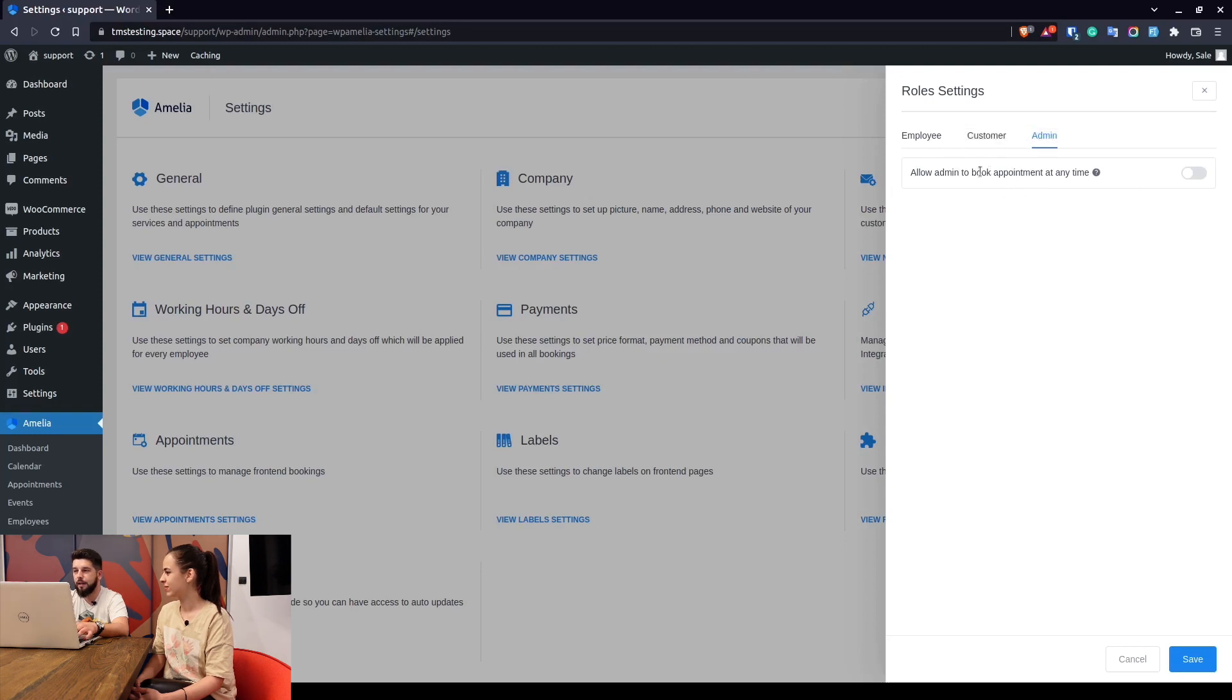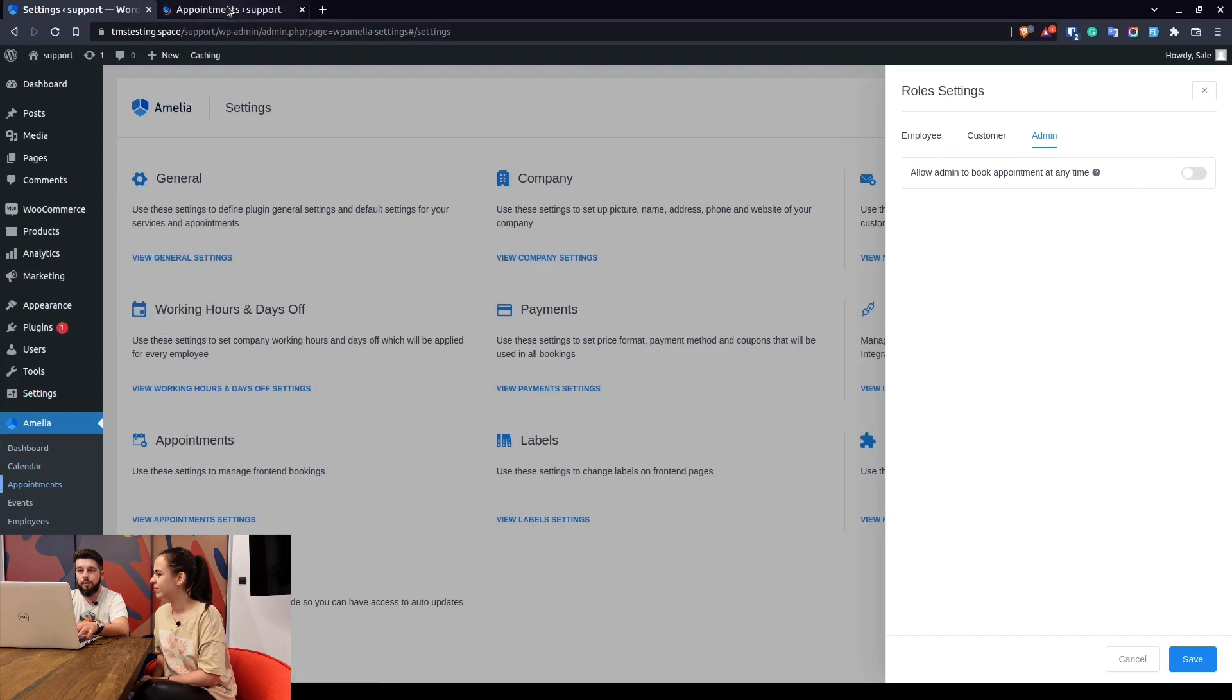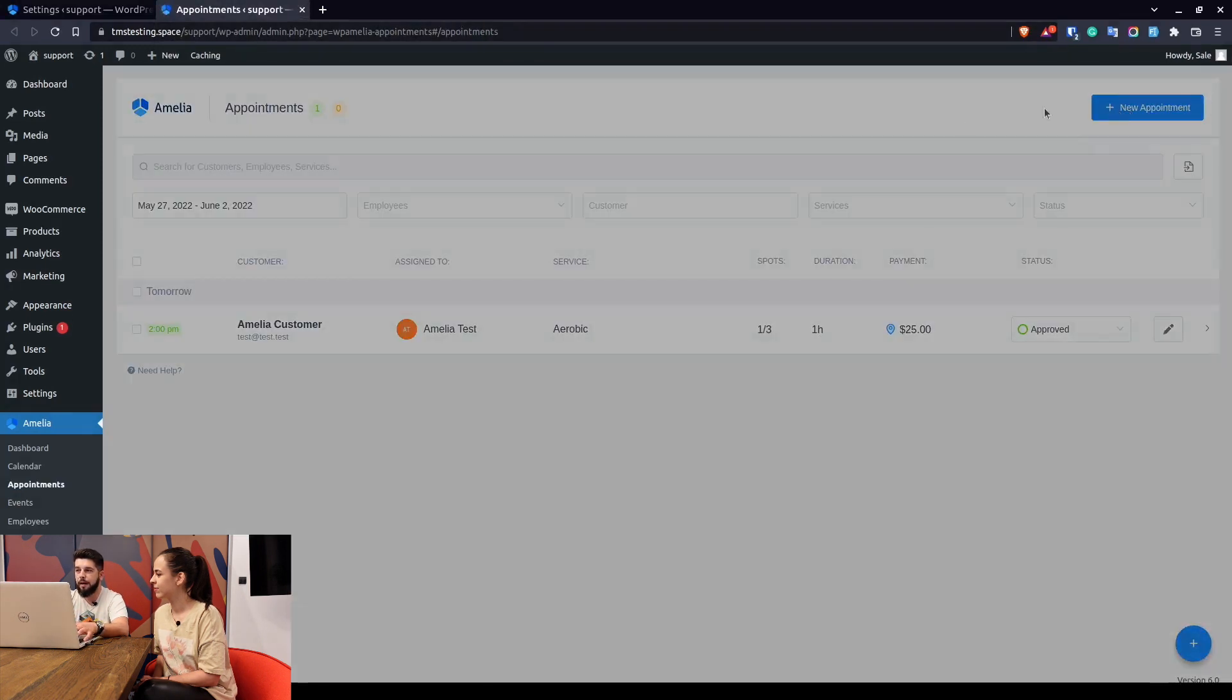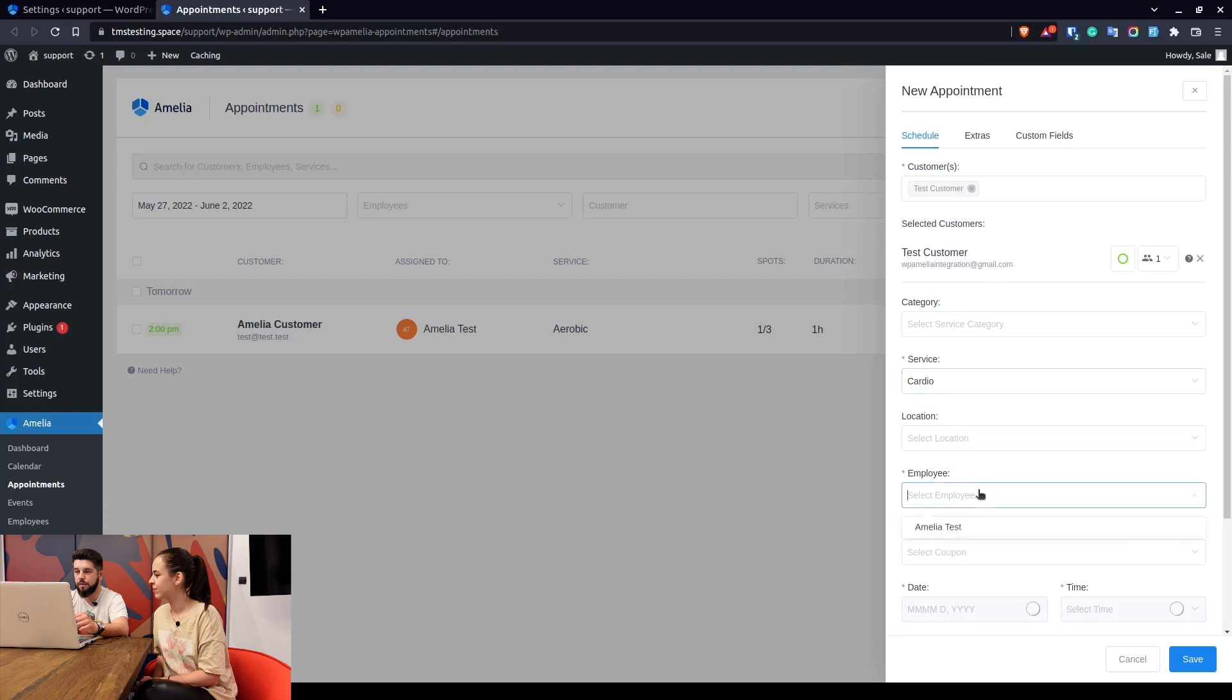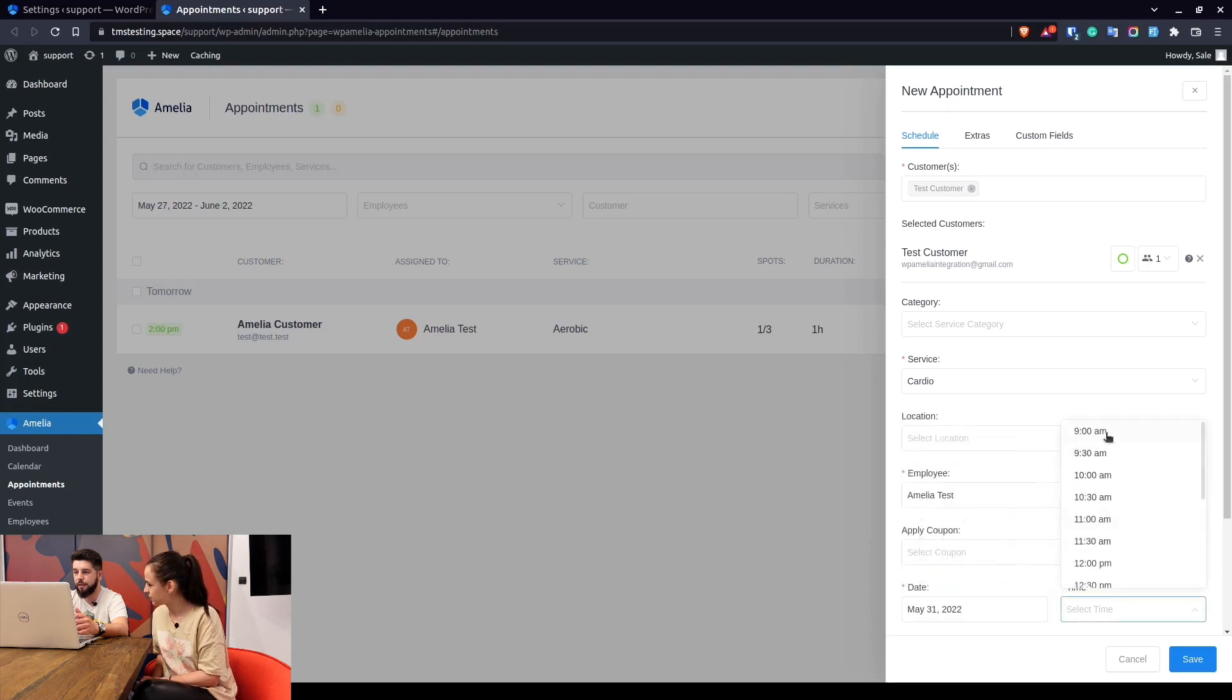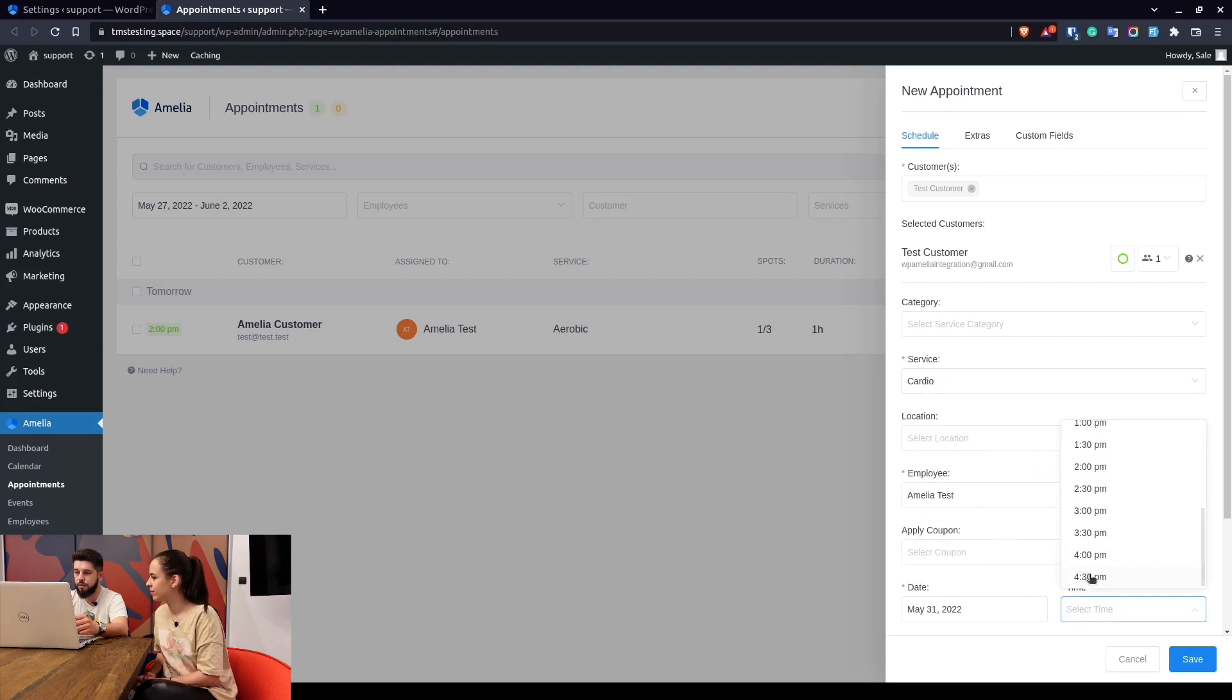Since admin has only one capability setting here, that is to book an appointment at any time which is turned off by default, we'll start from there. So basically with this turned off, if an appointment is being made by an administrator from the back end, he will be able to select the customer, the service, and the employee, and the admin will be able to book only the days when the employee actually works. So in this case it's Monday till Friday from 9am to 5pm. The reason why we see 4:30 is because this is a 30 minute service so it will end at 5.